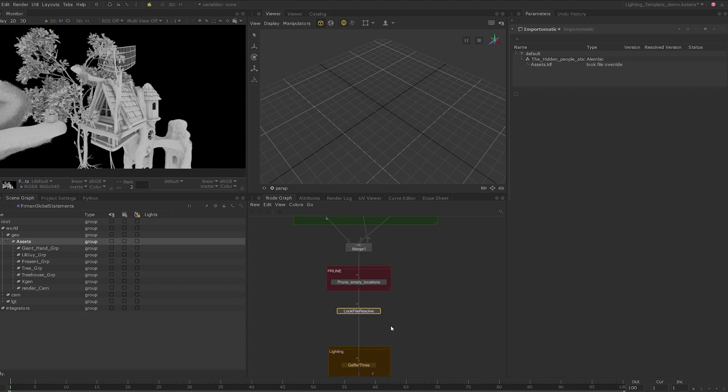There is a more powerful version of this node called the look file manager but we will not be using that in this course.